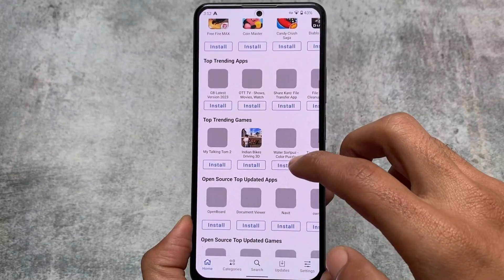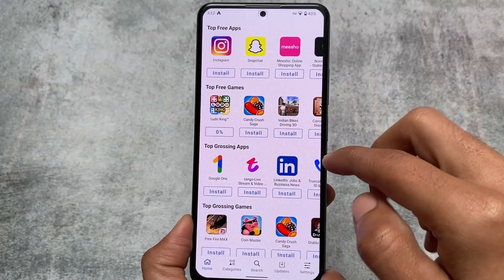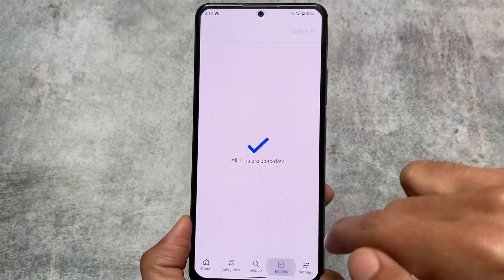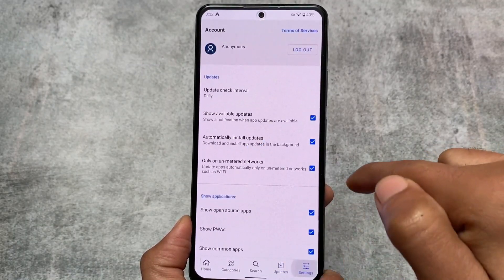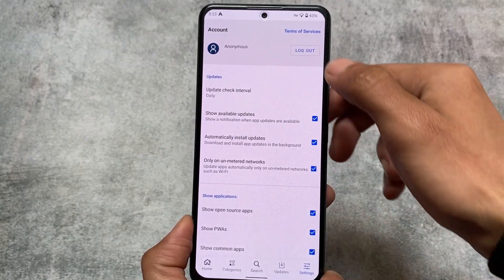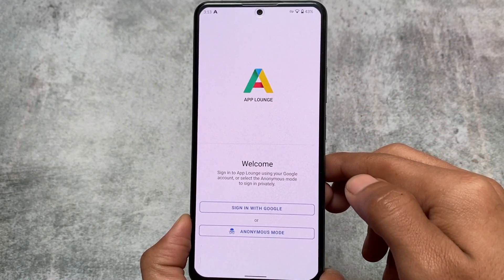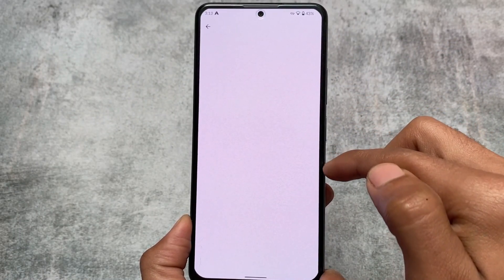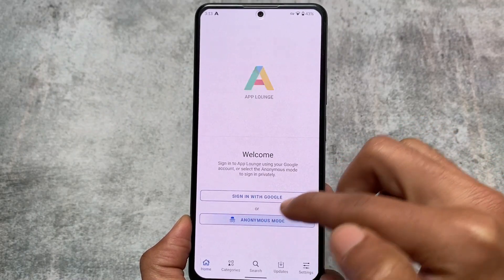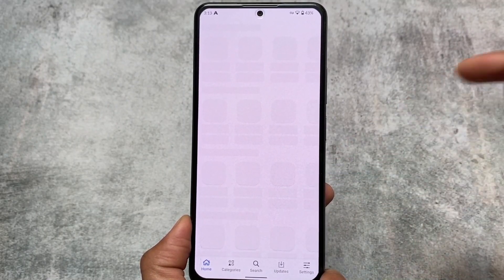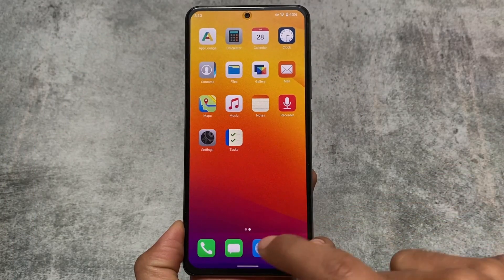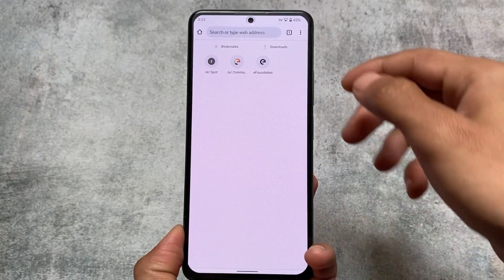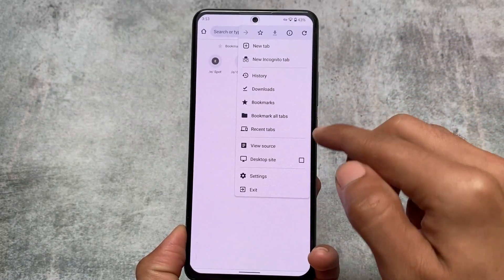This app store includes some cool features. If you want to install any apps, you can do so very easily — you can even search for apps. You also have the option to sign in with your Google account in the App Lounge. But if you want to use this ROM for privacy and you still want to sign in with Google, I don't think that makes much sense.